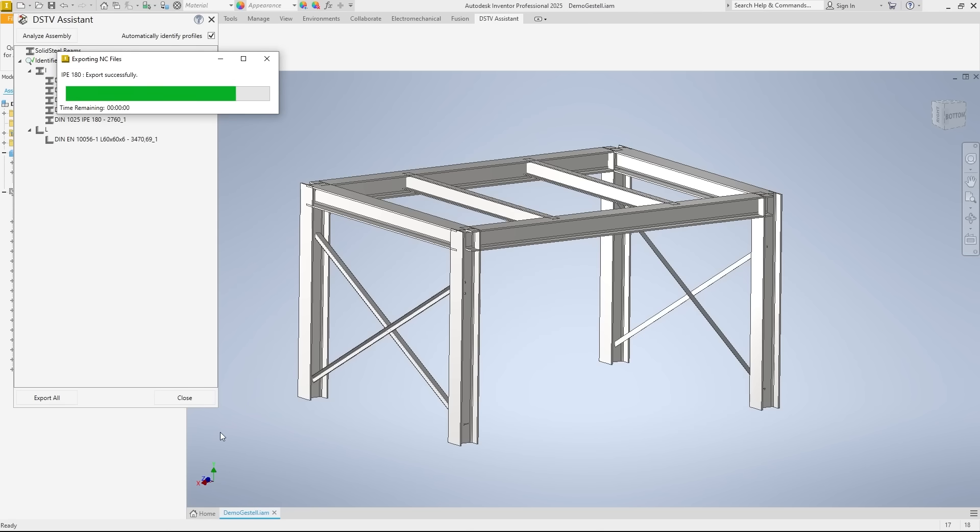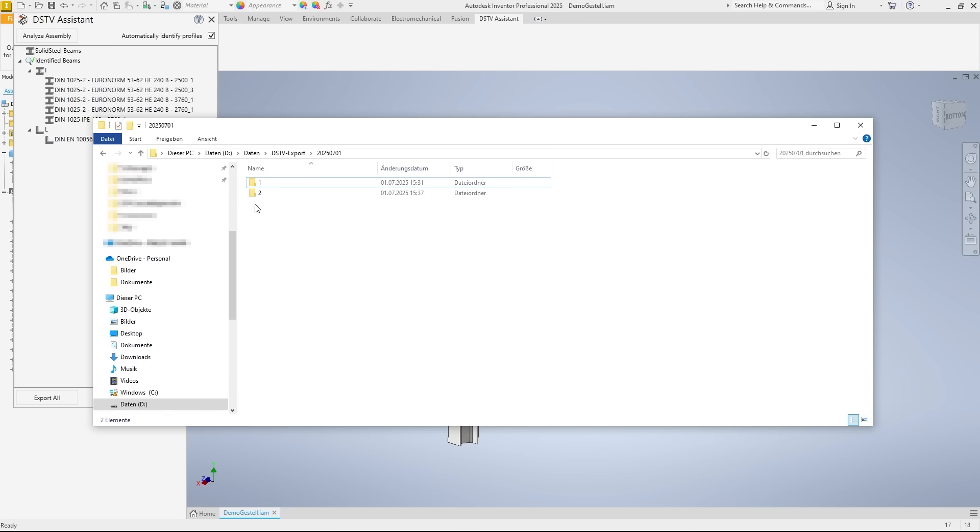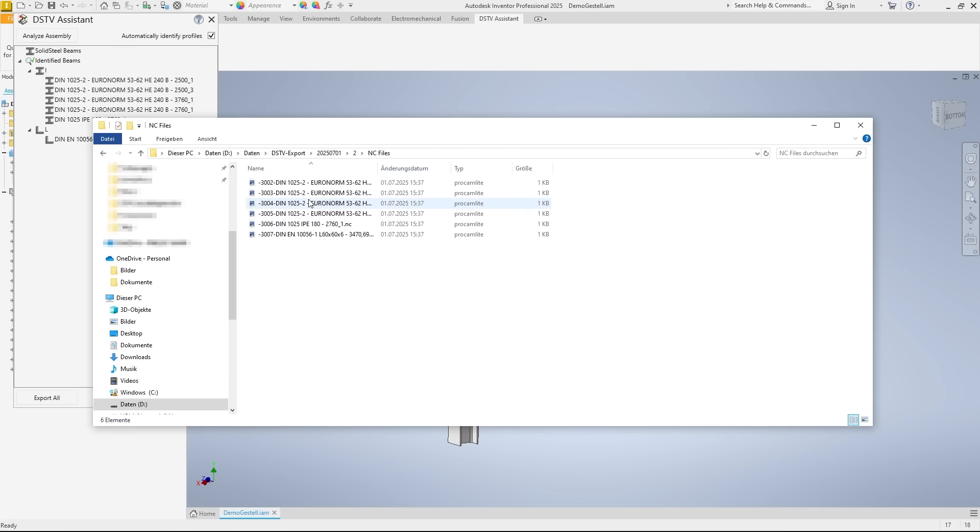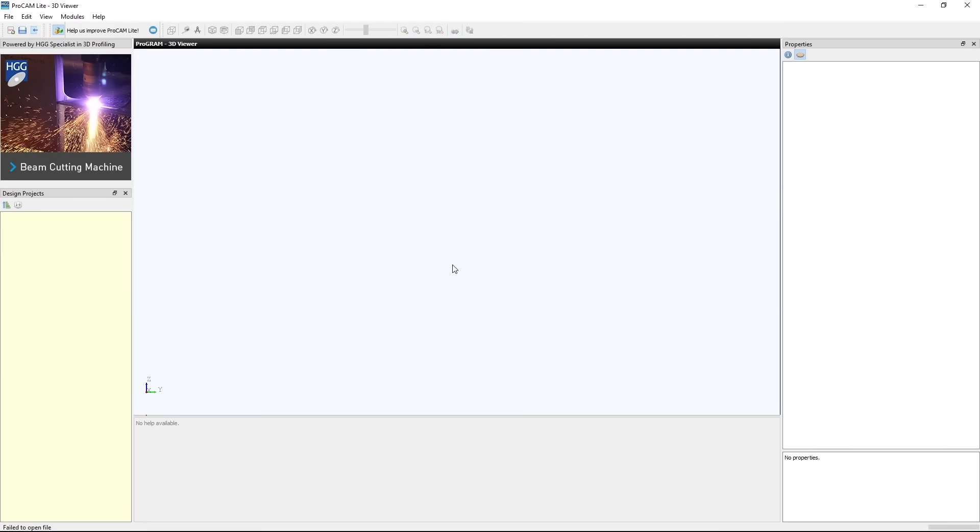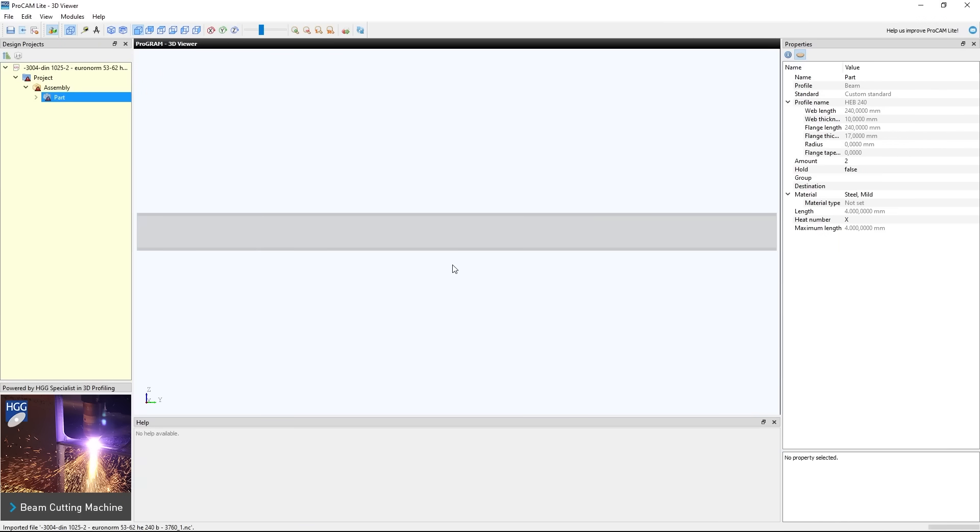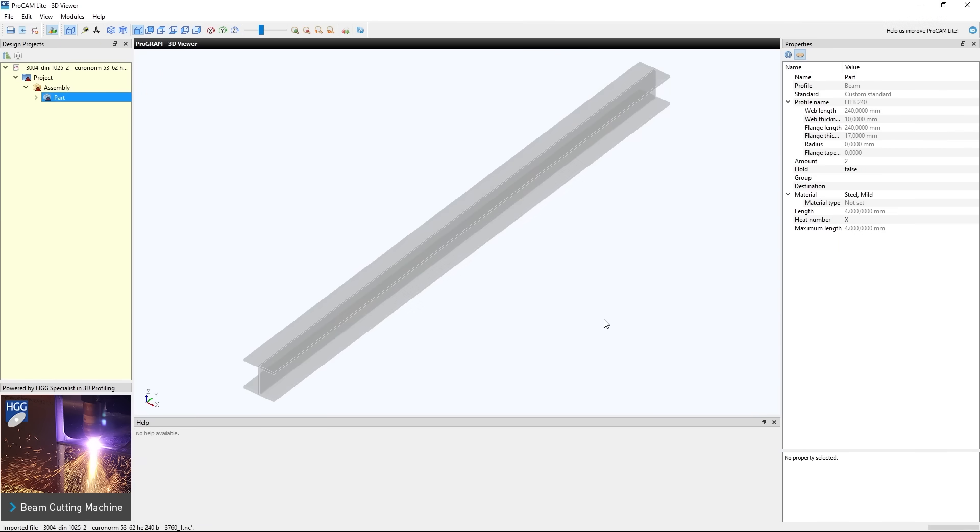The exported NC files are located in the target folder. In the preview, we can see that this profile has also been exported correctly. There was no machining in the model, so it is not present here either.